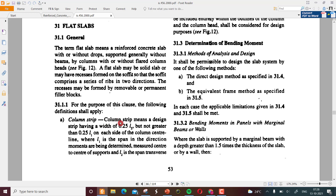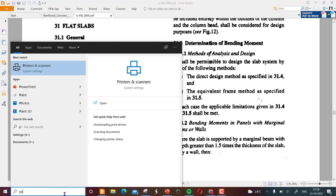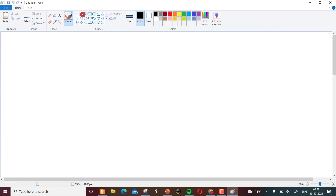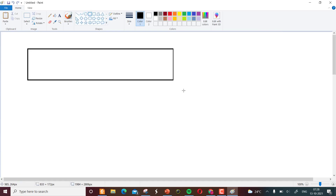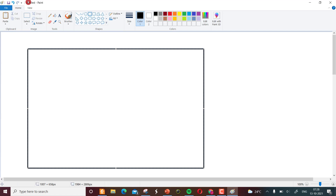For the purpose of the code, the following conditions shall apply. Column strip is a very important term. If we have a big flat plate resting on many columns, for the purpose of design we divide it into various strips.